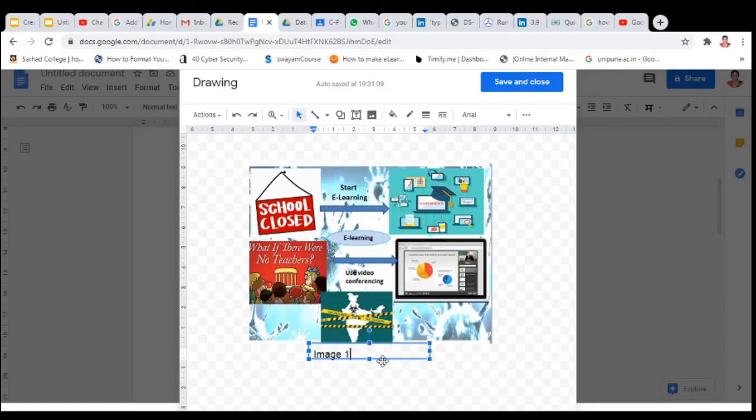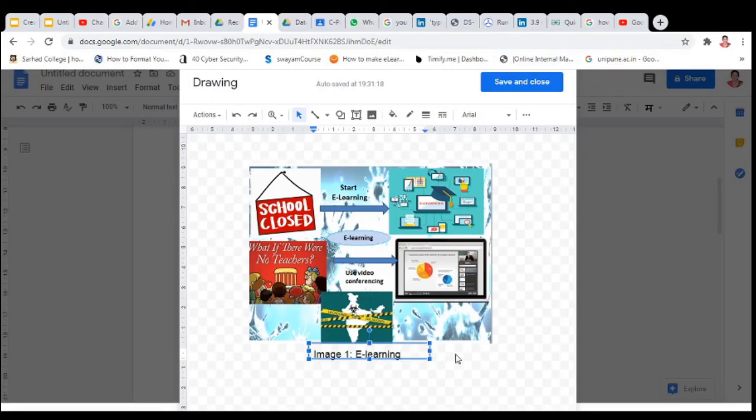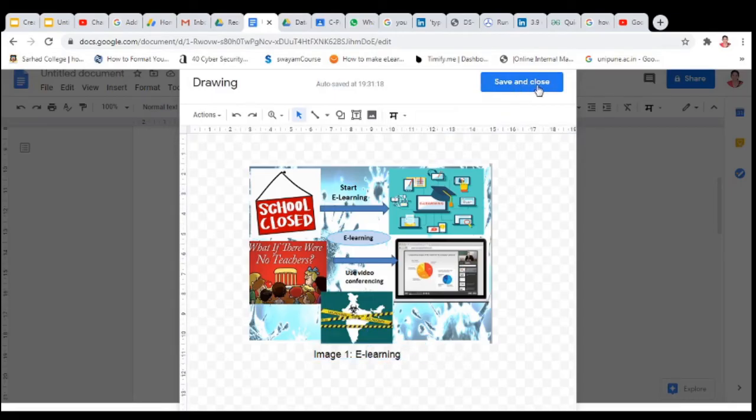Then name the image above. Do the name here. Click outside this and then click on save and close.